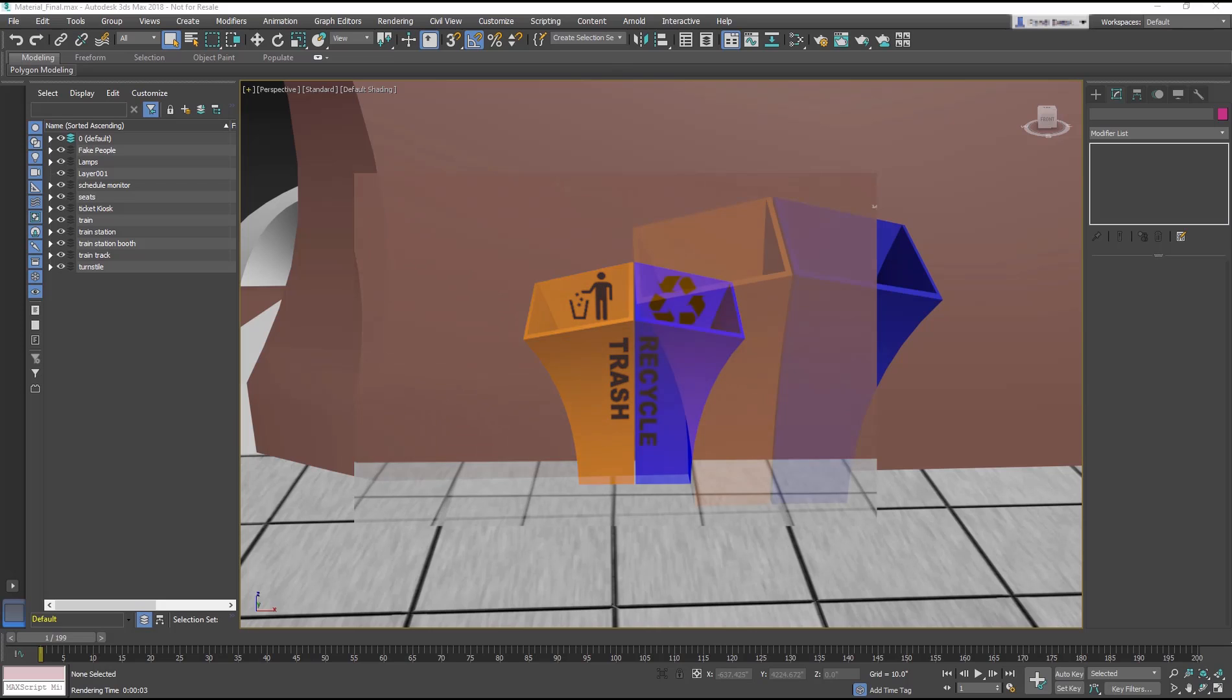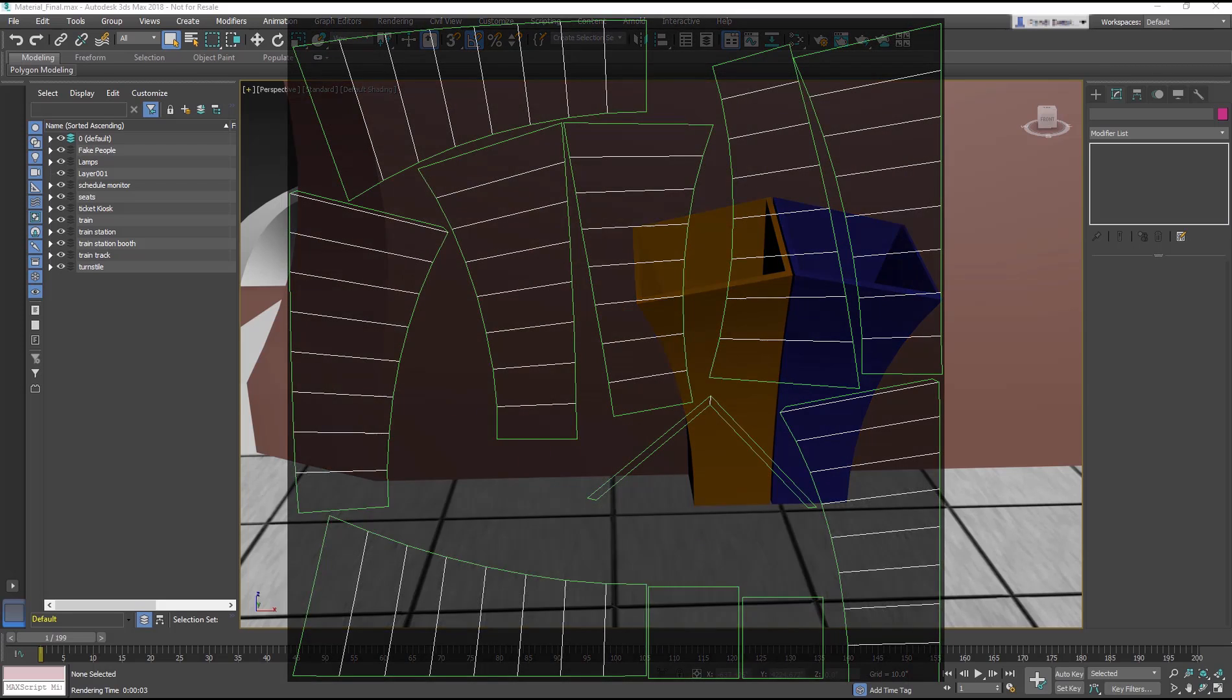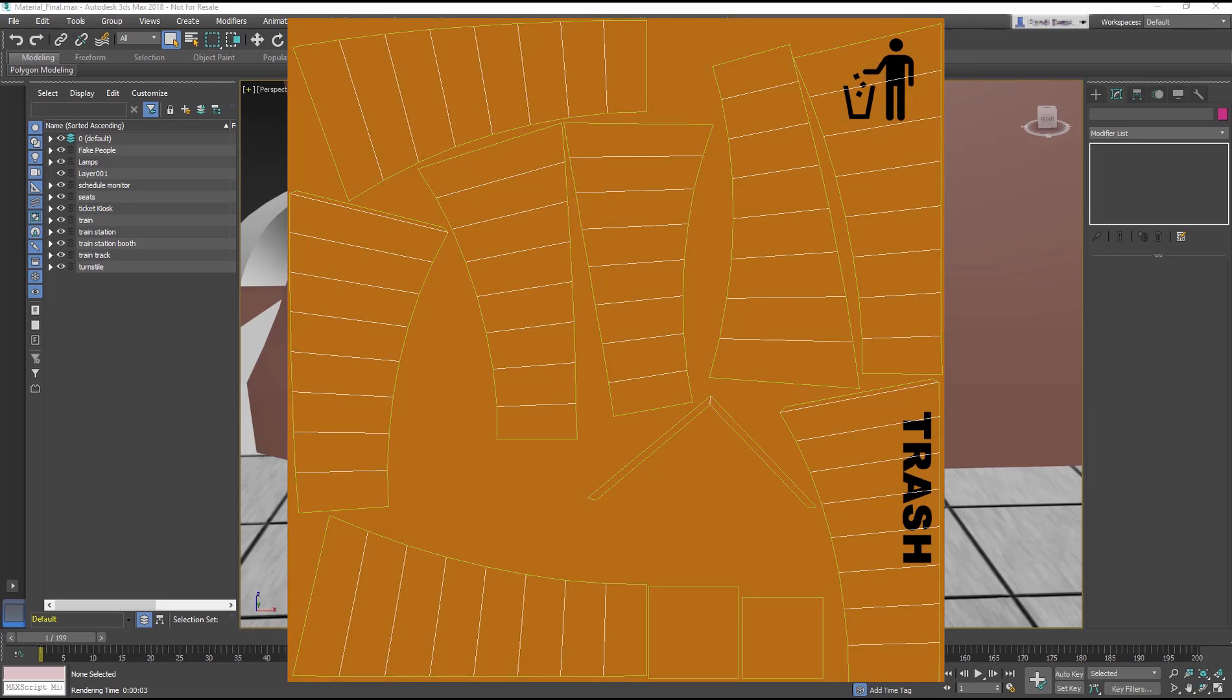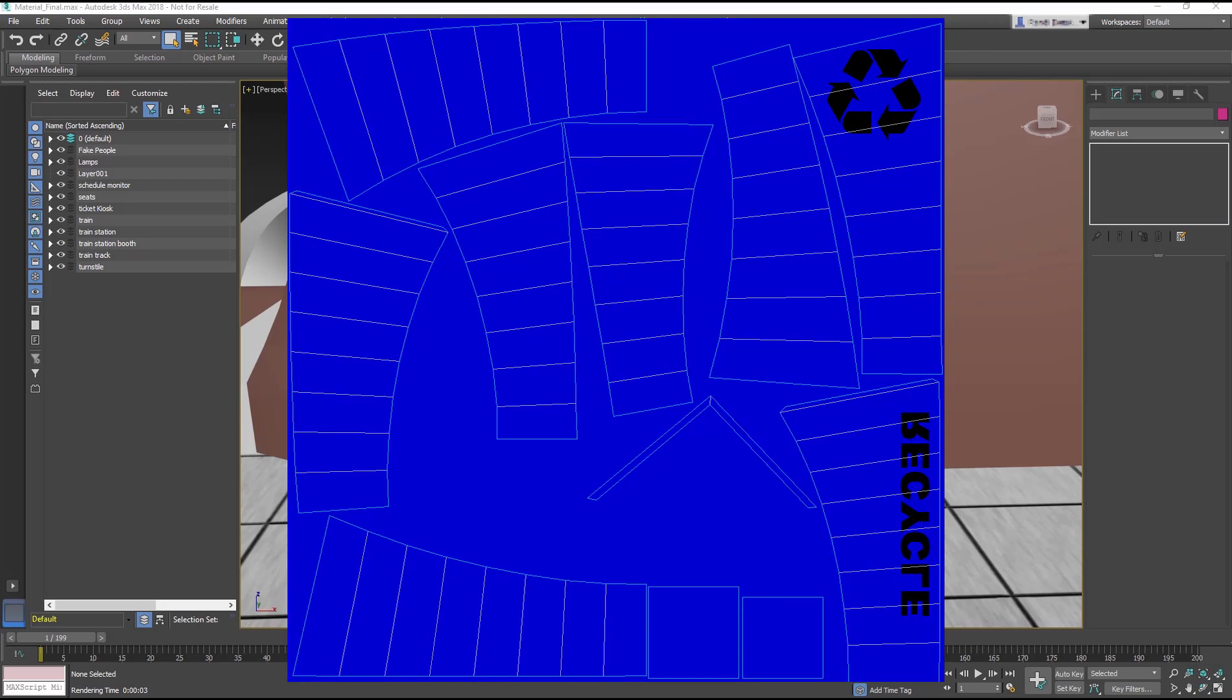I am going to introduce you to UVW Unwrapping. Unwrapping allows you to map textures onto the geometry in a more precise way. UVs provide a coordinate system to be able to map 2D images onto 3D geometry.